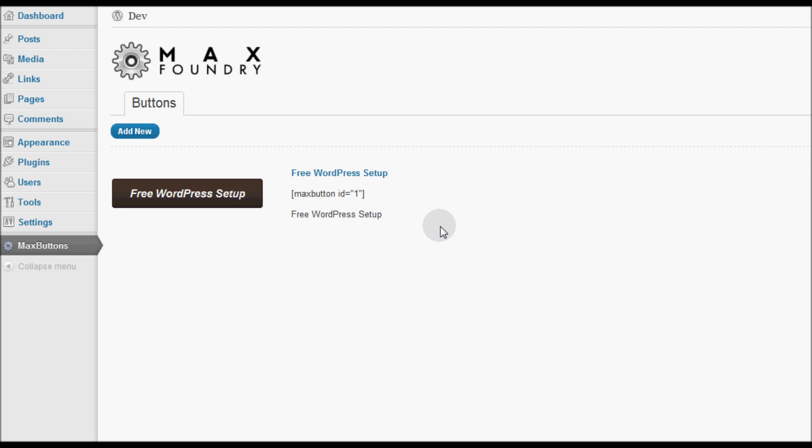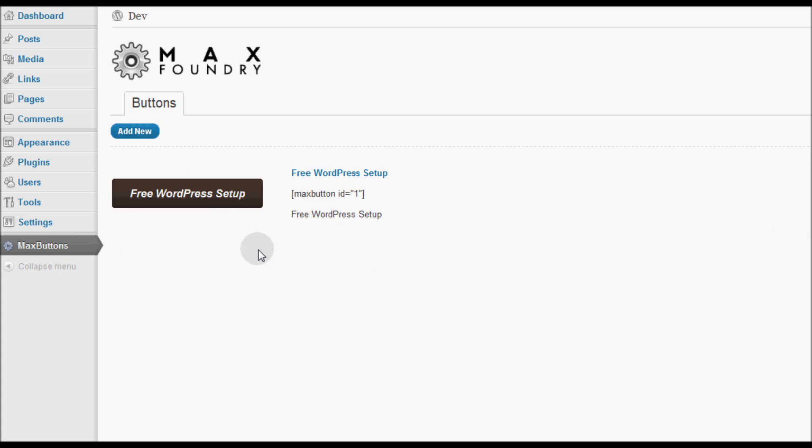As you can see I've already installed the plugin MaxButton and created a custom button for our free WordPress setup program. On the main screen of MaxButtons it will show you all the buttons that you have created. Because I only have created one, it will show me one. This is how the button looks and this is the hover effect.